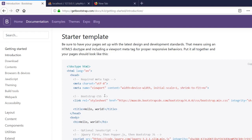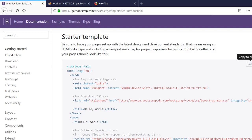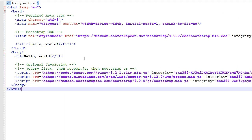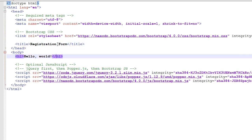Hey guys, in this tutorial we are going to create a simple PHP registration form. This form will be very simple. I've also created the index.php file inside the register folder. So let's get started. I'm going to copy this boilerplate so I don't need to type all this stuff again. I'll paste it here and save it, and I'm going to replace the hello world with the registration form and create a division.